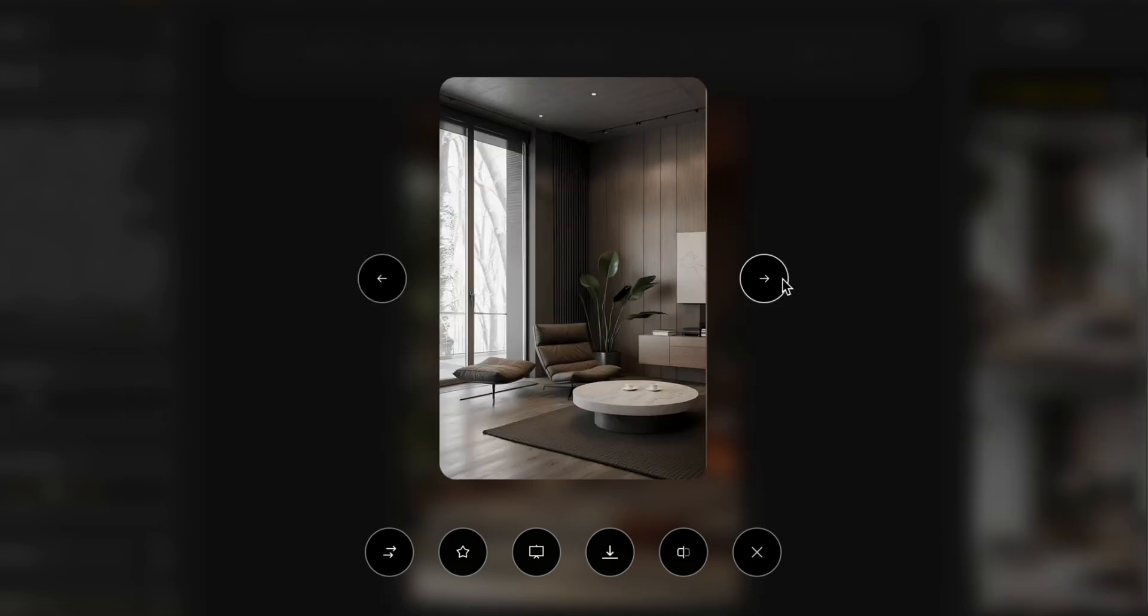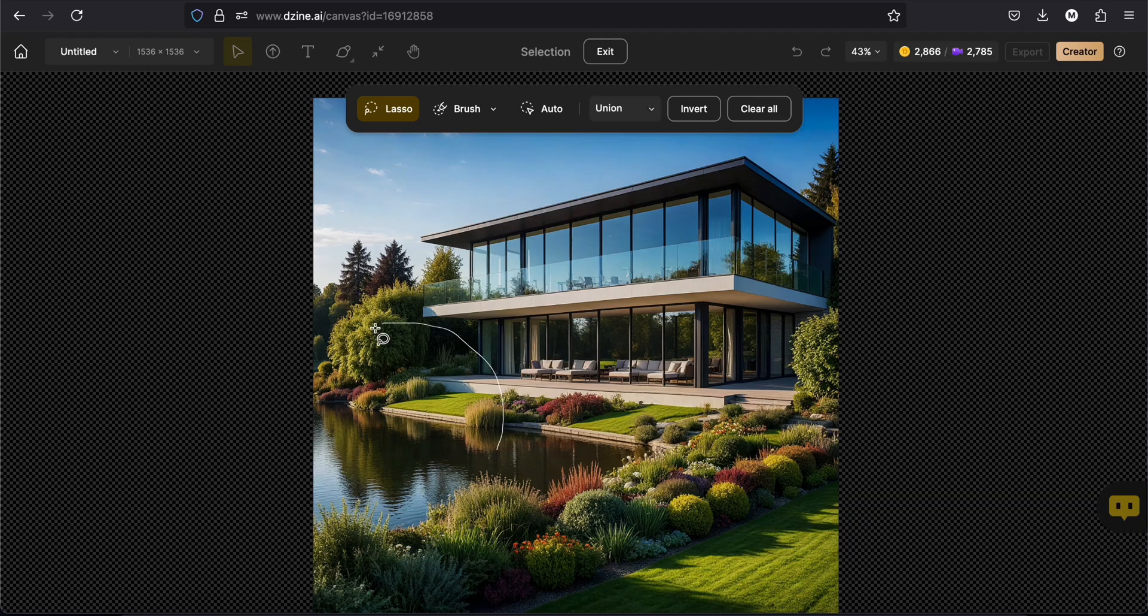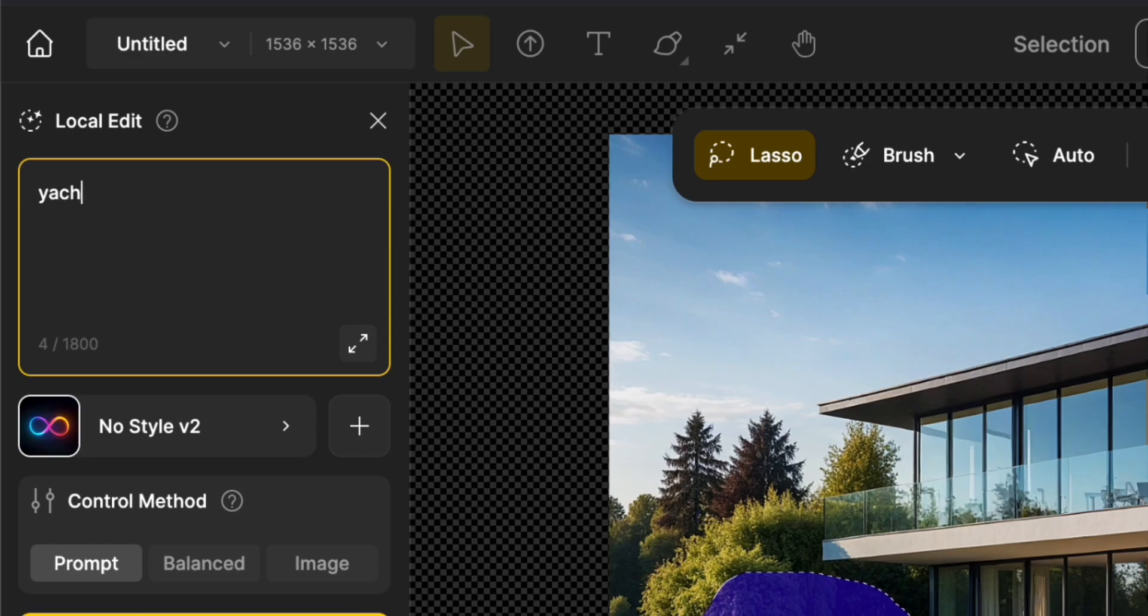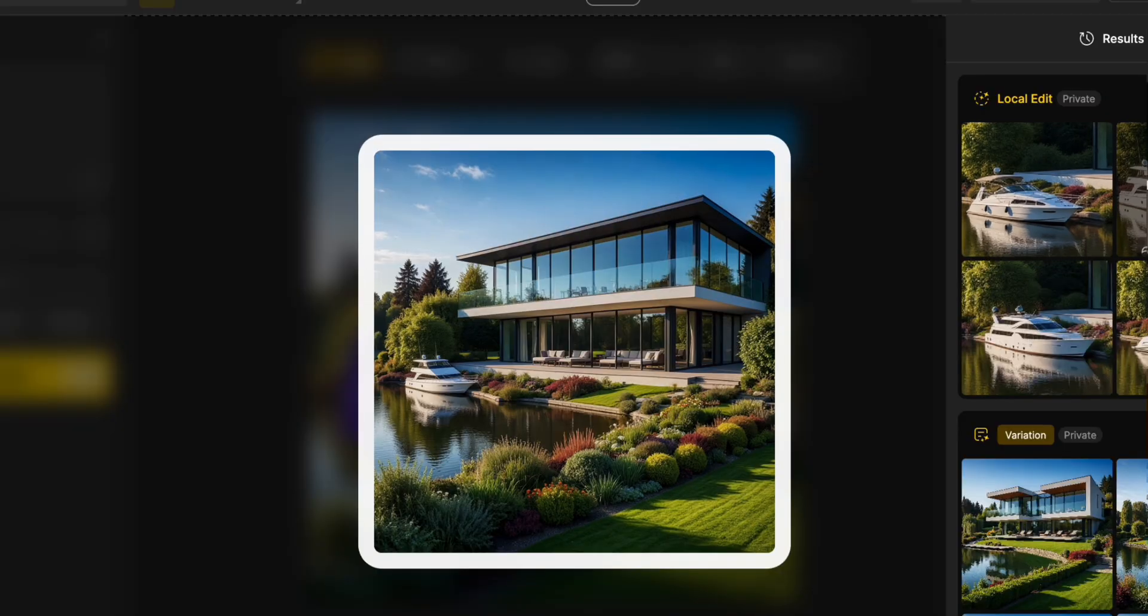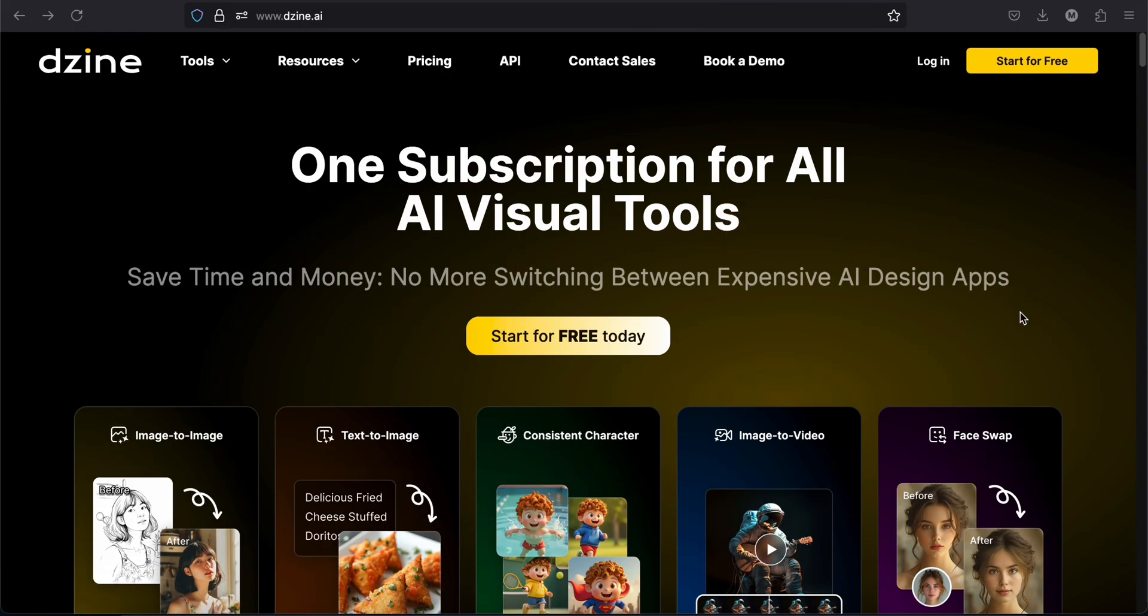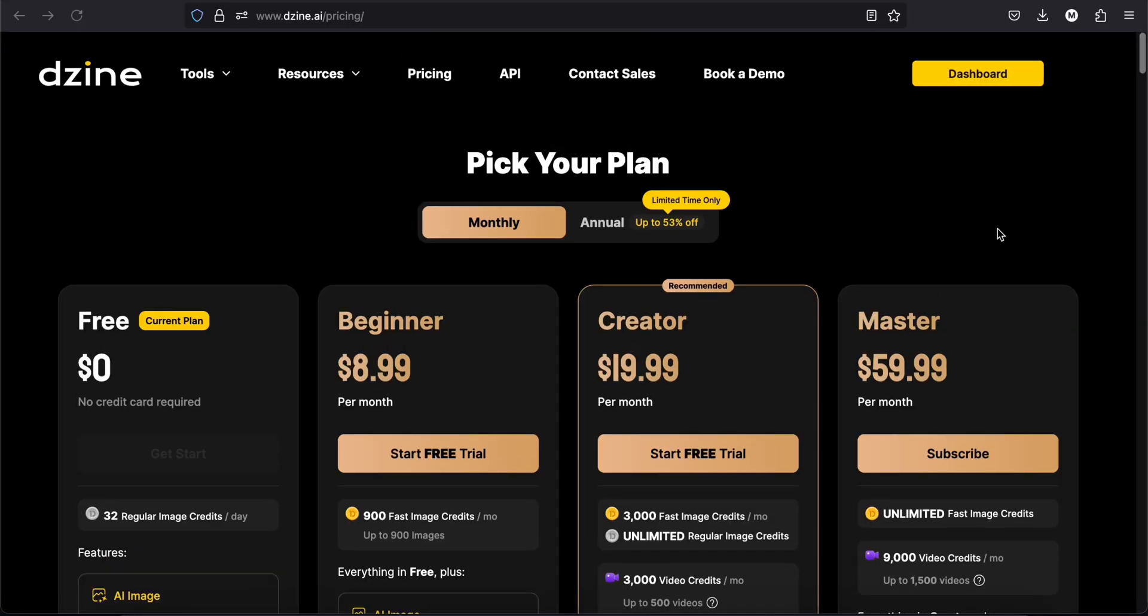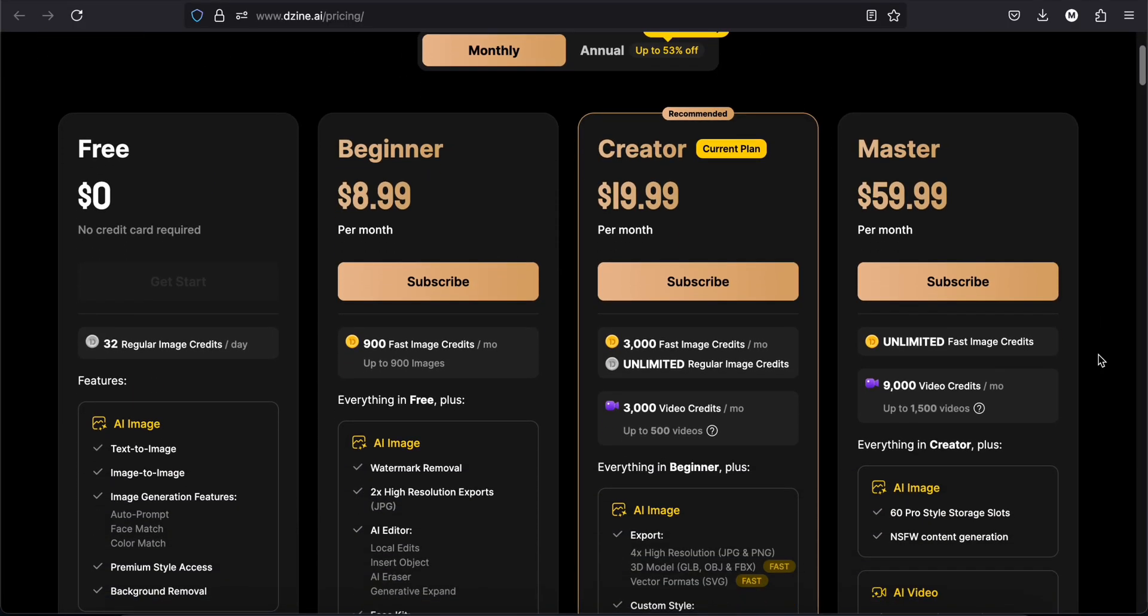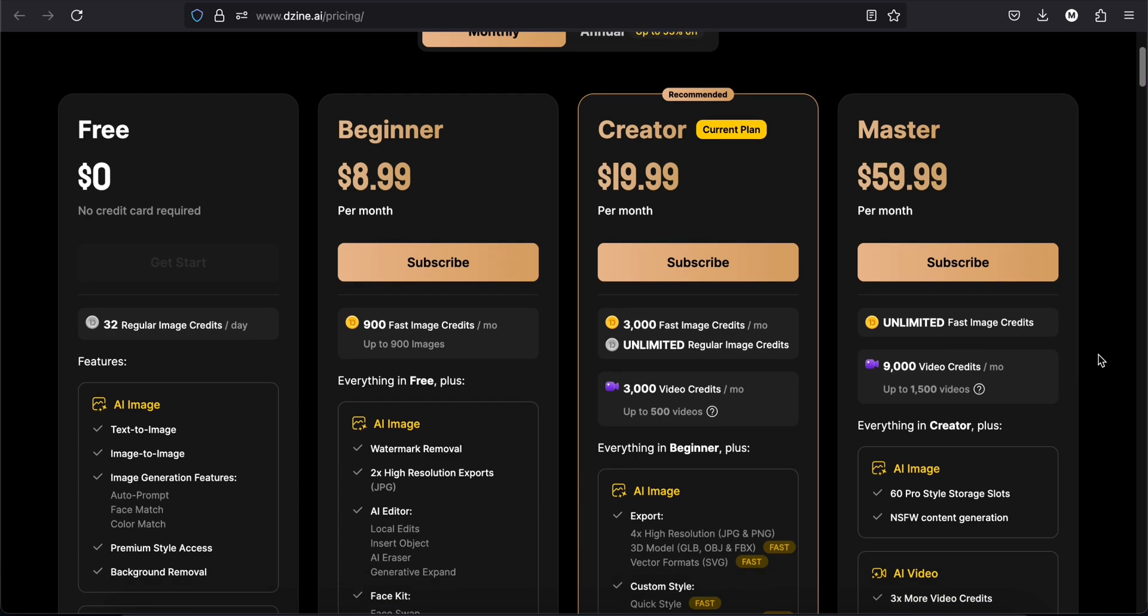This can also help you edit existing images, add or delete some parts, or expand them. So here is the website. You have a free plan with 32 image credits per day, then you can buy the beginner, creator, and master plan depending on your needs.